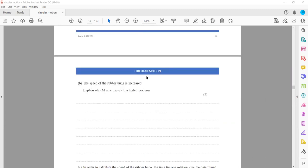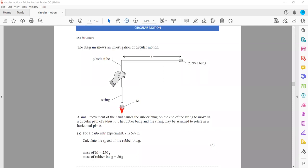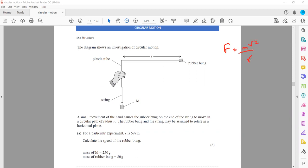The speed of the rubber bung is increased. Explain why M now moves to a higher position. Basically, the weight acting downward balances with the tension acting upward, and that same tension acts here. If we are moving at a higher speed, we have the formula for centripetal force: F = mv²/r. When we increase the speed, the centripetal force will also increase. If centripetal force increases, the tension here should also increase — but we did not change the weight, so tension cannot be changed.